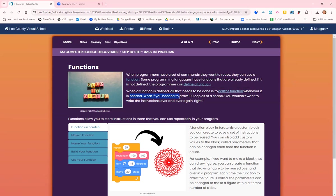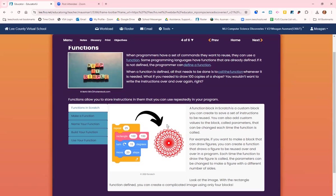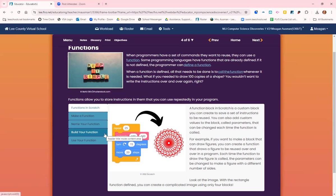What if you needed to draw 100 copies of a shape? You wouldn't want to write the instructions over and over again 100 times. Functions allow you to store instructions in them that you can use repeatedly in your program.